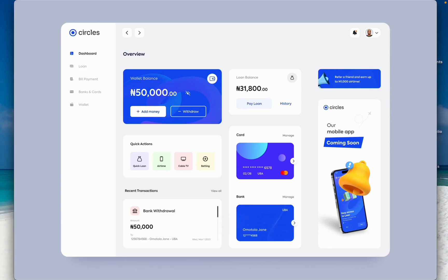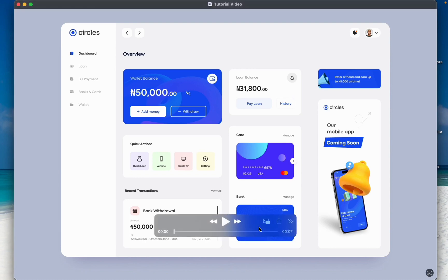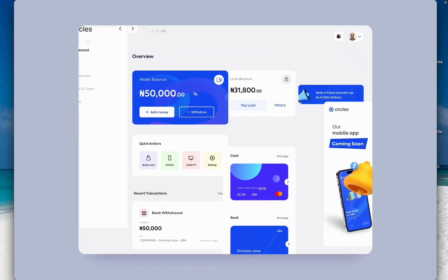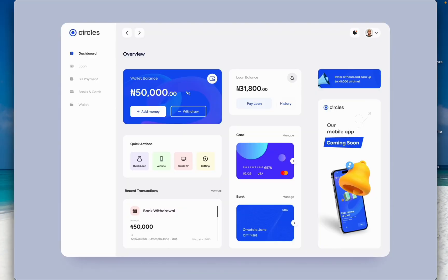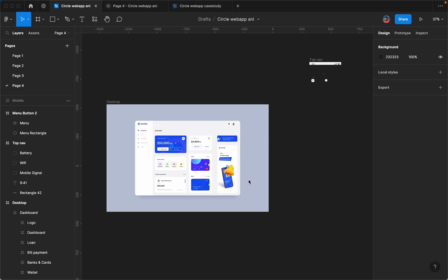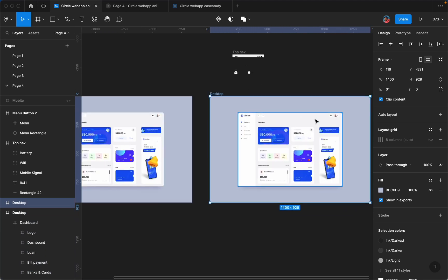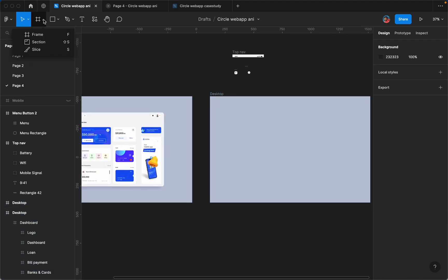Hi guys, welcome back to my channel. If you are yet to subscribe, kindly hit the subscribe button below for more videos. Today I'm going to be showing you how to create this responsive animation in Figma. So without wasting any time, let's get started. The first thing we're going to do is to duplicate this page and delete this frame.